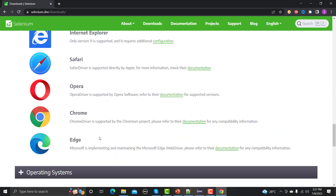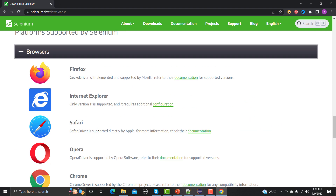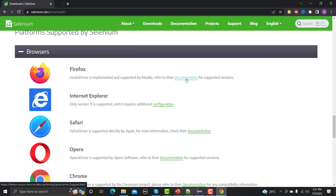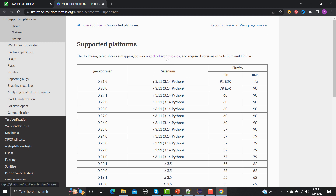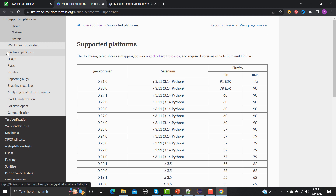First, let's try to execute our script on Firefox. I'm going to this particular documentation and clicking on it. It suggests different GeckoDrivers which are available for Selenium. We need to download those from here, and before that we also need to understand how they would be utilized.